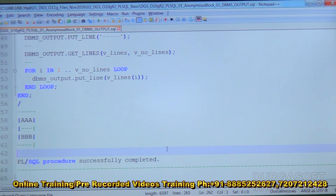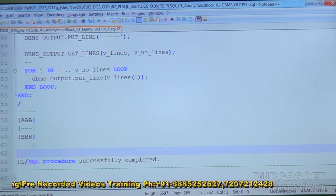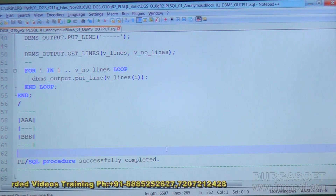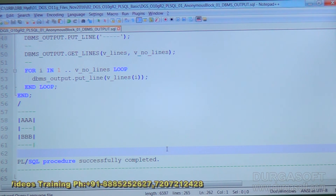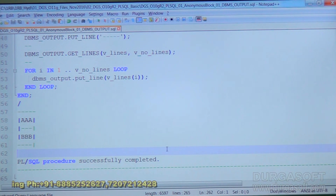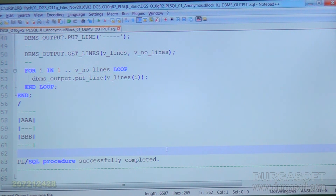This is how the procedures of the DBMS_OUTPUT package work. Get_line brings only one line, starting with the first line. Get_lines brings multiple lines — we specify how many lines to fetch, and that many lines are returned as an array. We can loop through the array to display the values one by one. That's all about the DBMS_OUTPUT package.